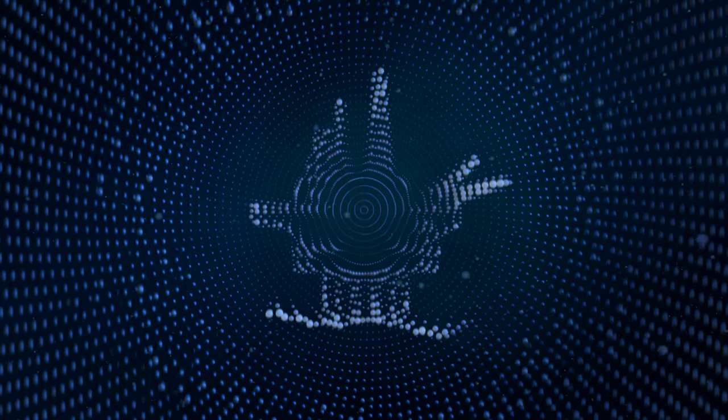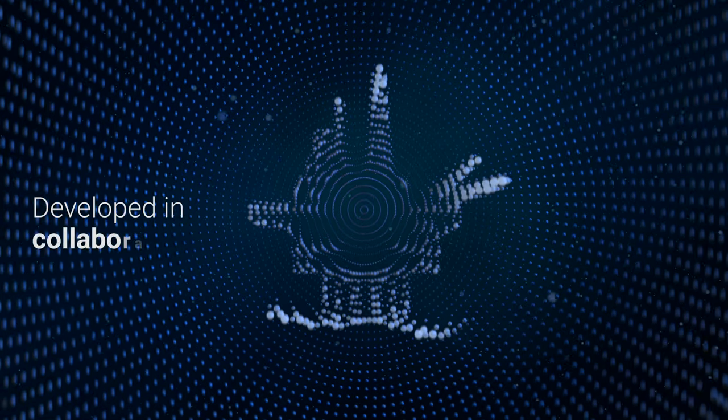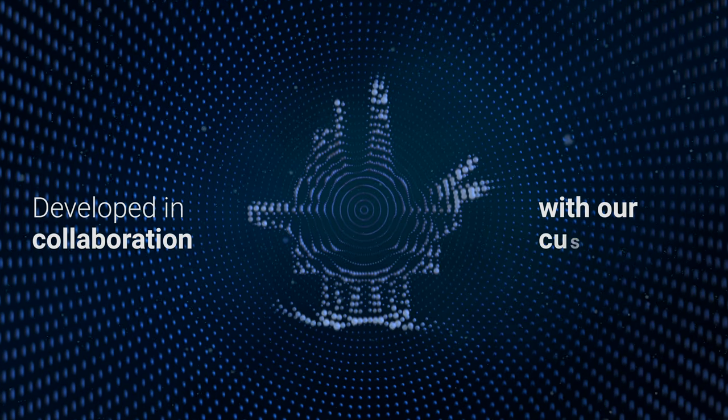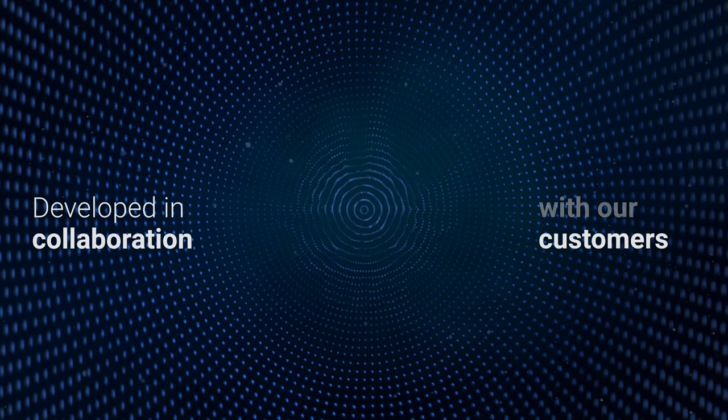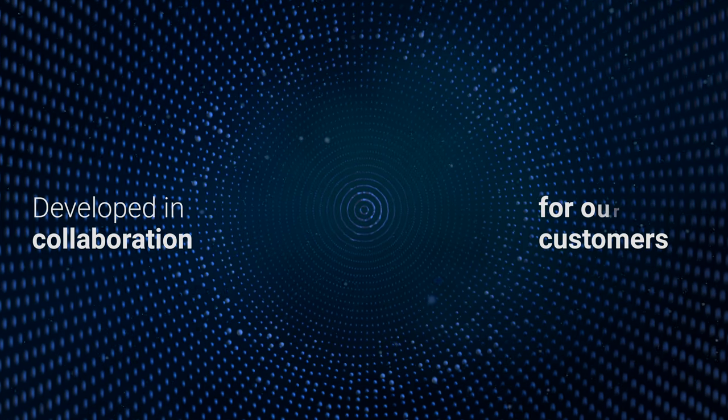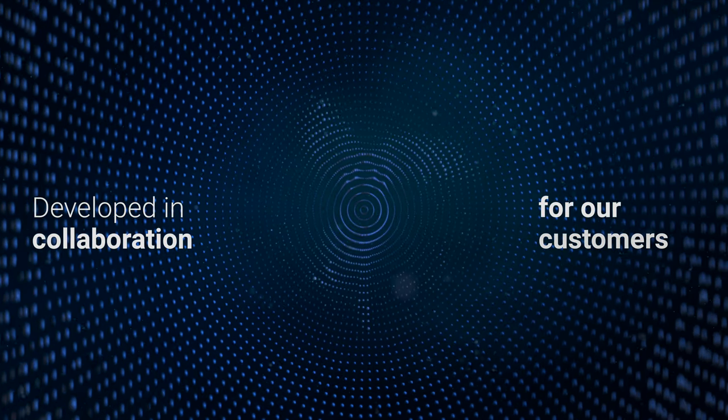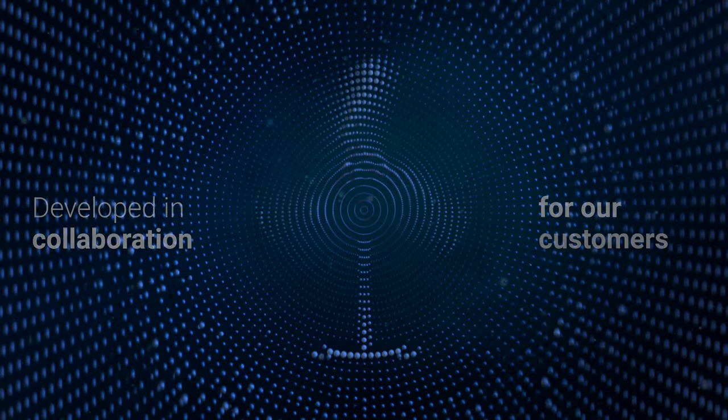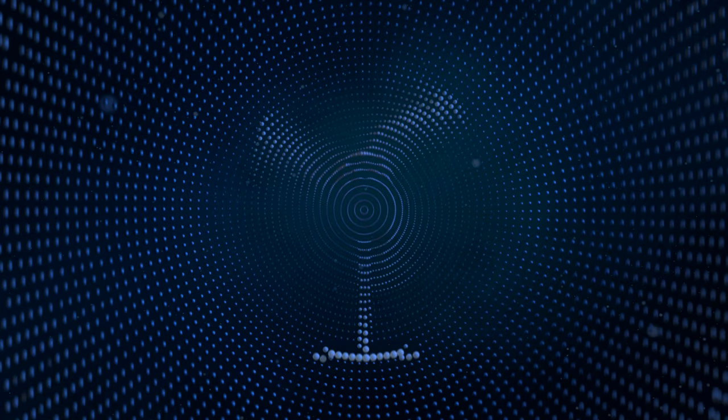The Lens workflow solutions are being developed in collaboration with our customers, for our customers. And we are only at the beginning of the Lens story.